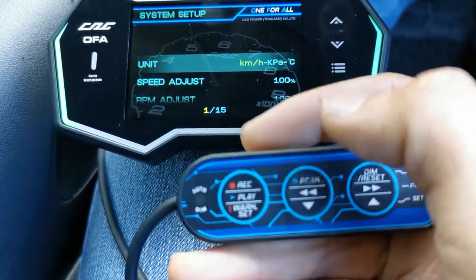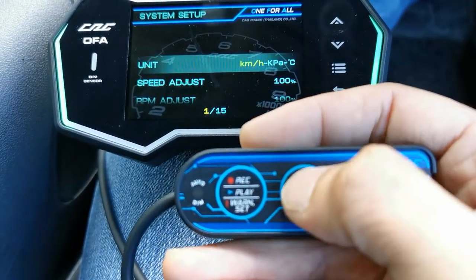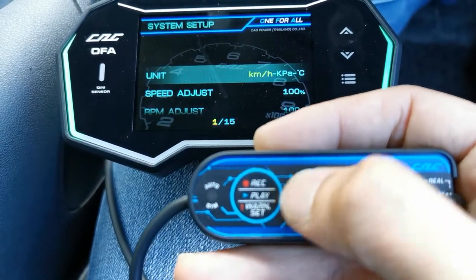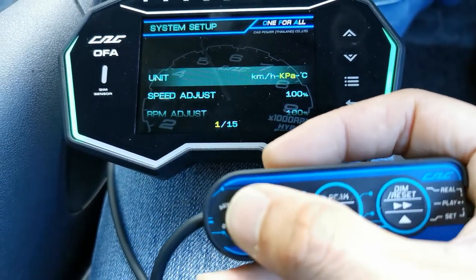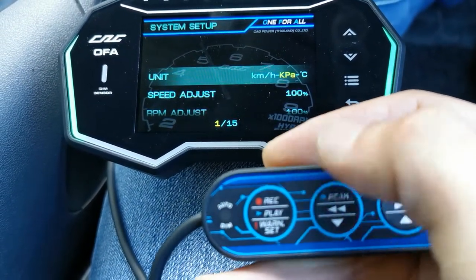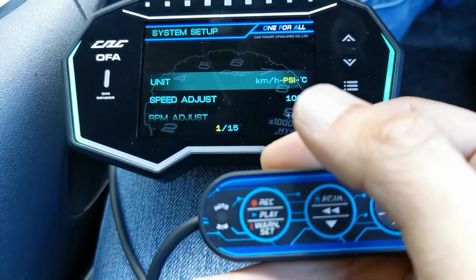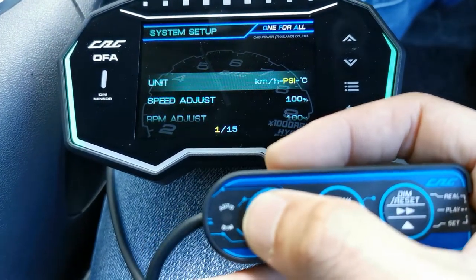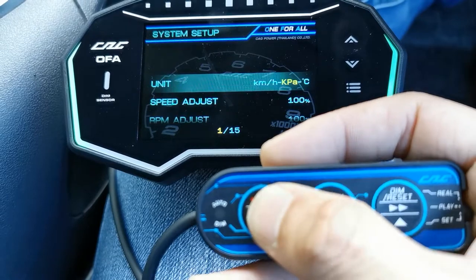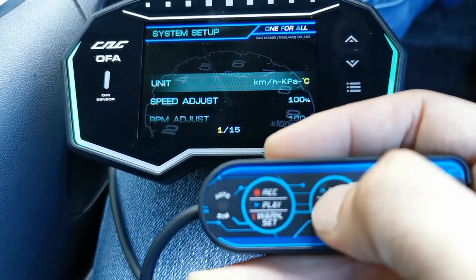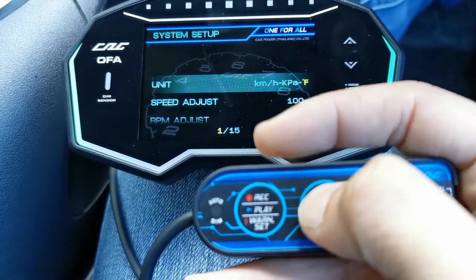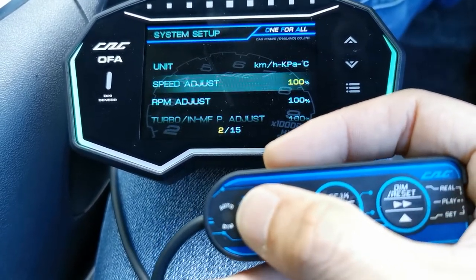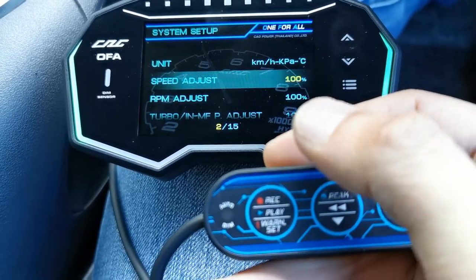Press to cycle through the selections, and press again to change them. You can change from kilometers, press again to cycle to kPa — or if you prefer, you can use PSI. We'll stay with kPa. We also use Celsius here, not Fahrenheit.